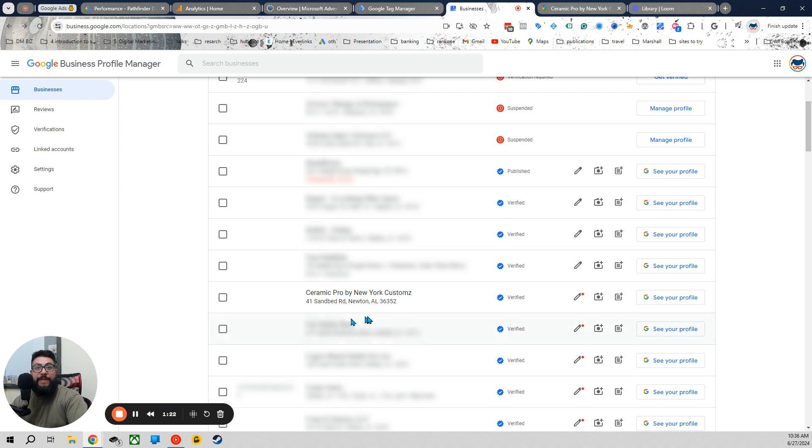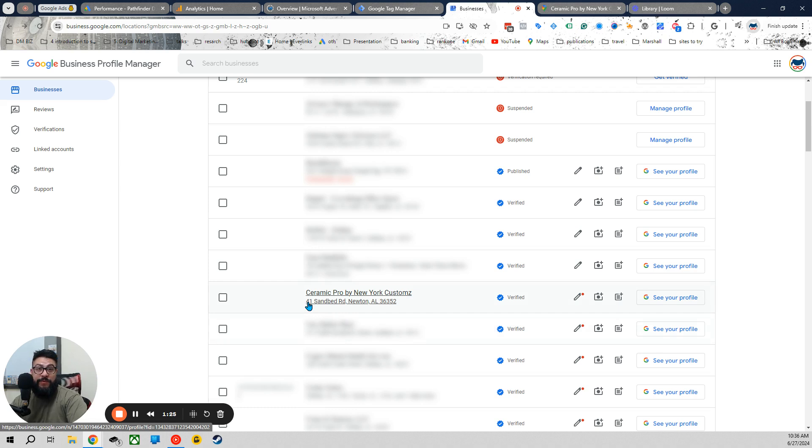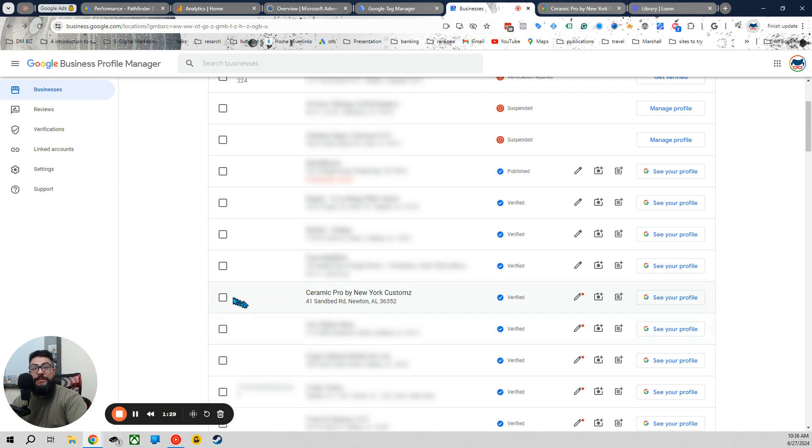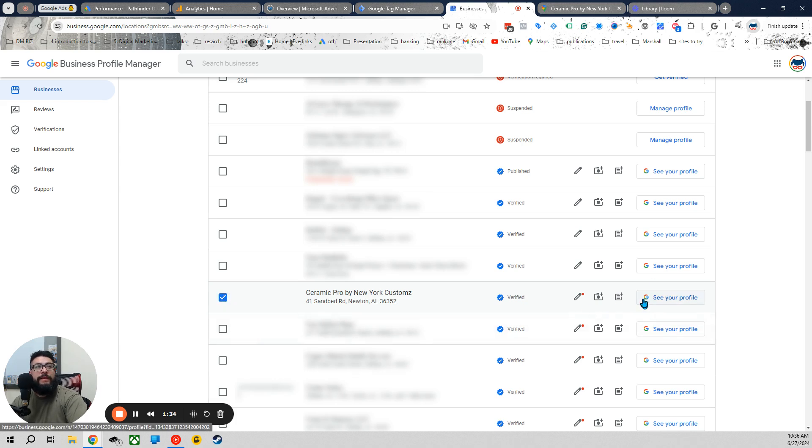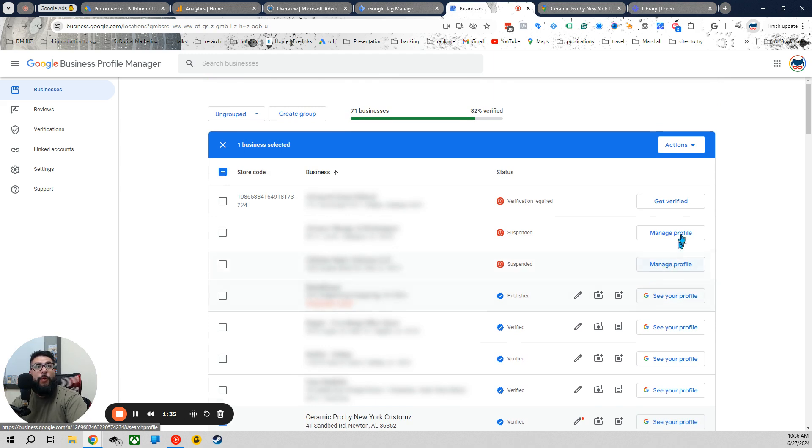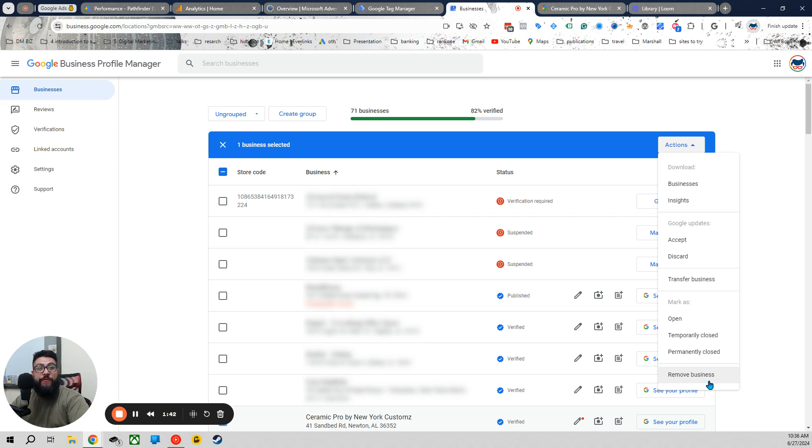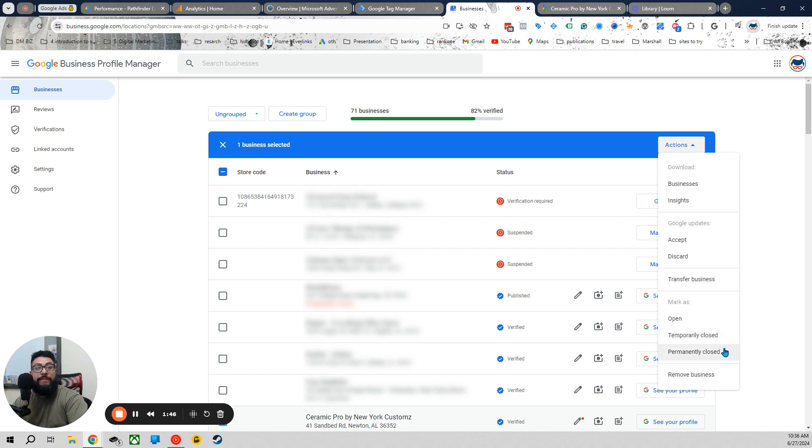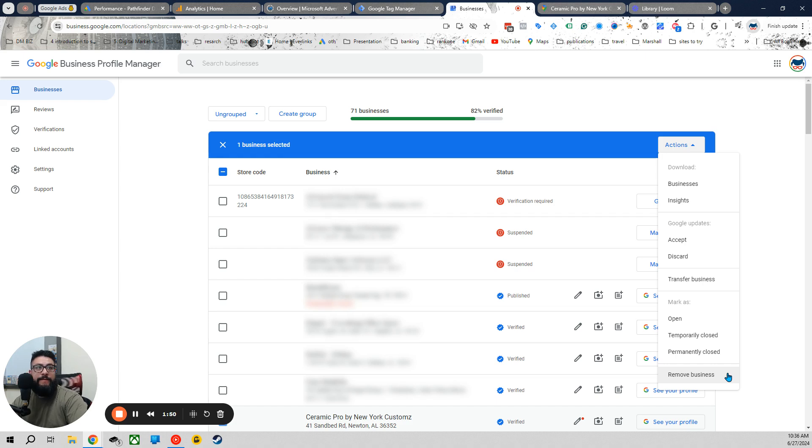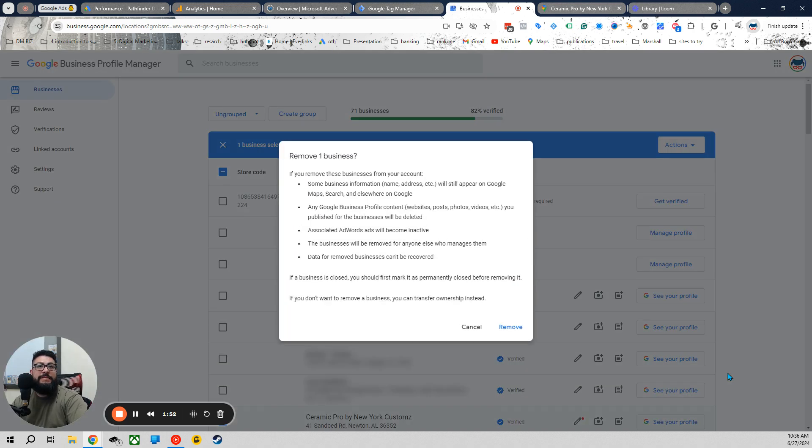So here we have a client of mine that has multiple listings. They have nothing to do with each other and wants to get rid of them. So first thing first, click the checkmark right here. Scroll up to Actions. Click the Actions. Down all the way down, you should see Remove Business. We're not marking temporary closed. We're not marking permanently closed. We are removing the business listing. Hit Remove Business.